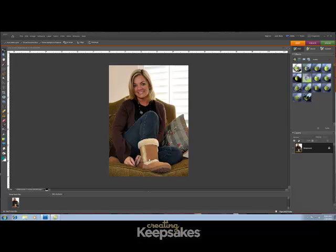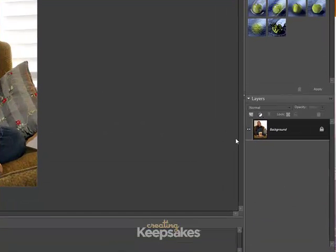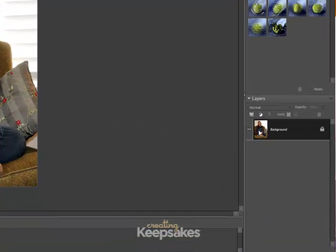Open a photo that you want to use and create a new version of this photo by saving it as a new name so you're not overwriting your photo. Once you do that, we're simply going to go to the Layers palette and create a duplicate layer of the photo.